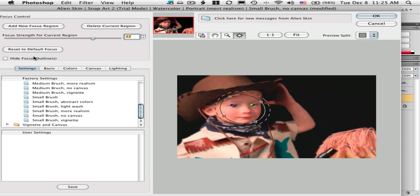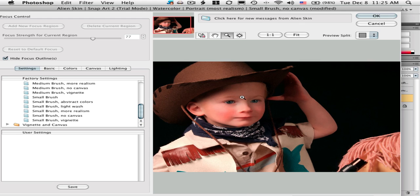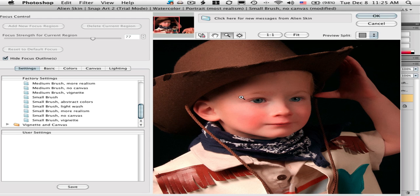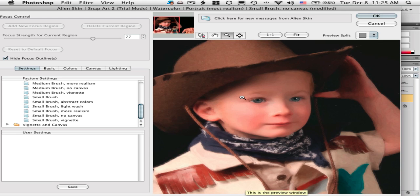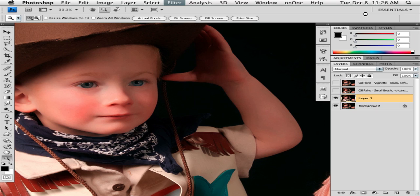Hide focus outlines, there we go. Now we have a watercolor where the eyes and face have a lot more detail than the rest. You click OK and this one actually makes a new layer for you every time, which is kind of nice.